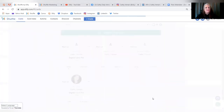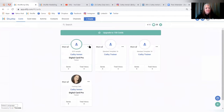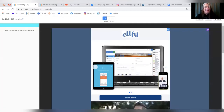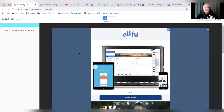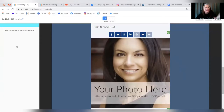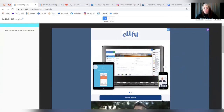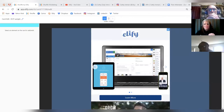Now the magic happens. The editor opens with your template on the right-hand side and a column on the left with all the options for editing that template. Before we go further into creating this card, does anyone have questions about templates or anything we've covered so far on the desktop?